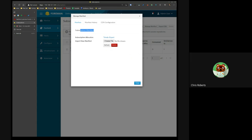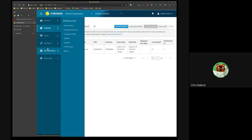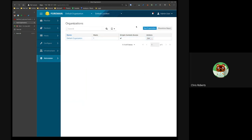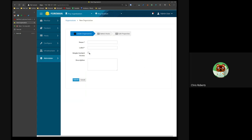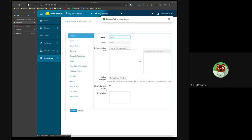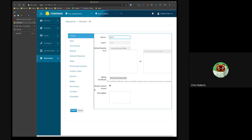If you go to Manage Organizations and create a new org, you now have the option to create an org with Simple Content Access on or off. We'll create one called 'demo' with Simple Content Access enabled. As before, you can always edit the SCA setting on or off — flipping that will just change the setting in the local Candlepin.